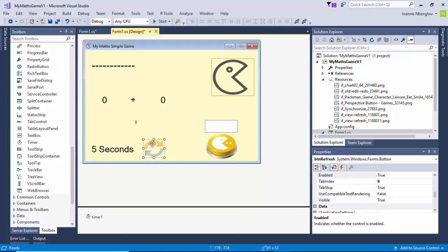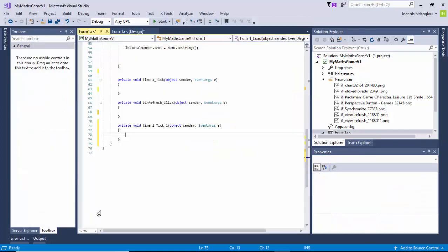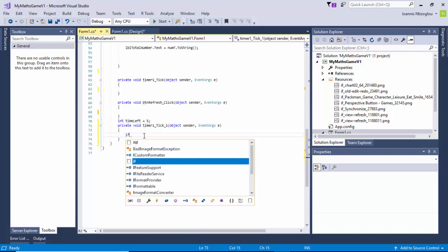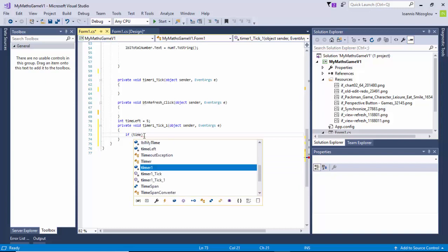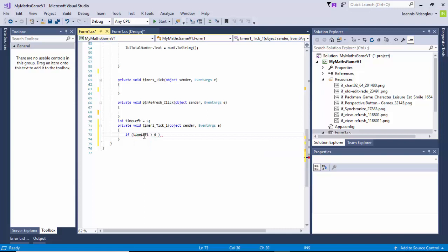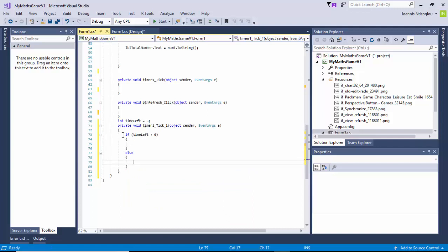I'm ready now to put some code. I'm going to double-click on timer1, and just above the timer event handler I'm going to create a variable called 'timeLeft' equals 5 seconds — this is up to you, how long you want to give each question. Then I will create an if statement: if timeLeft is greater than 0 something will happen, otherwise something else will happen.